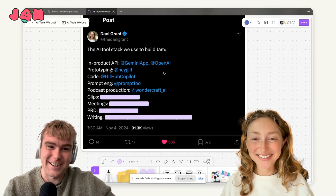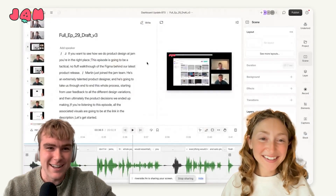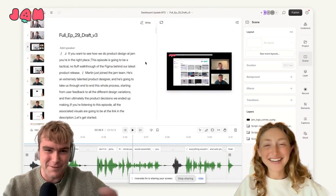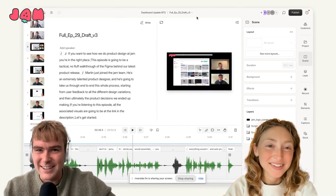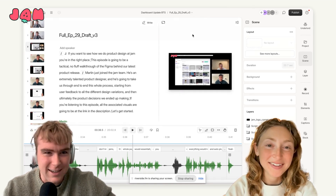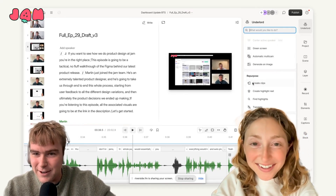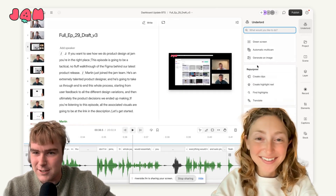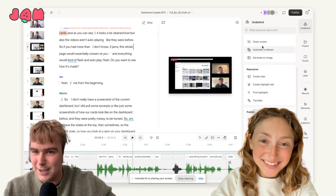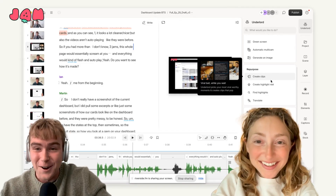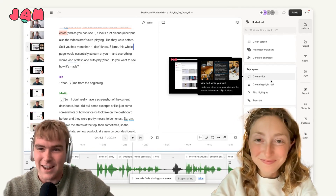The AI features we're using to produce this podcast come from the tool Descript, which is a really AI-native platform. Some of the cool things I use almost every week are the repurposing features — like creating clips and creating a highlight reel from a longer recorded episode. Often I'll find these aren't immediately shareable out of the gate, but they give you this first initial draft that I can then work with.